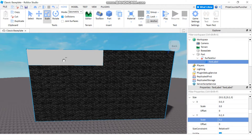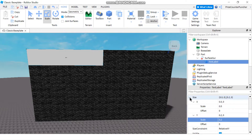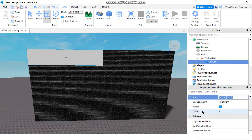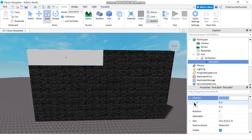Next, we want to reposition this label to the center. So let's look for the position property. We want to change the X position scale to 0.25.